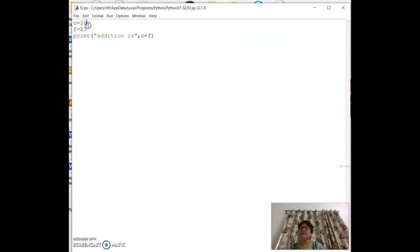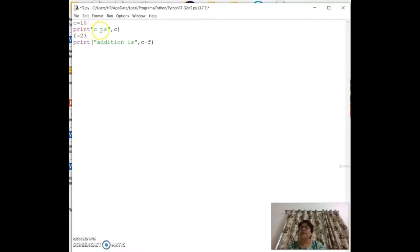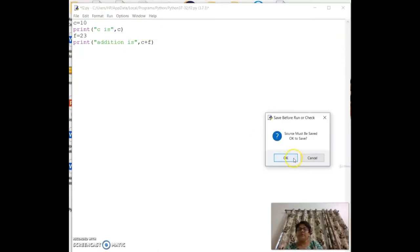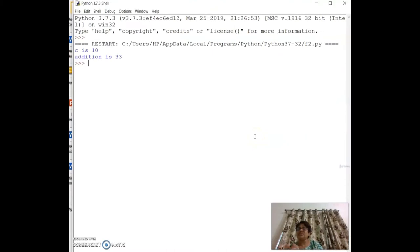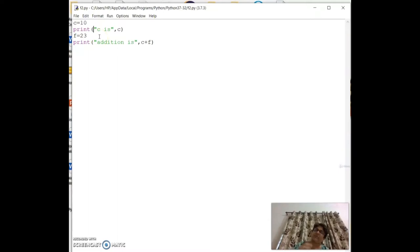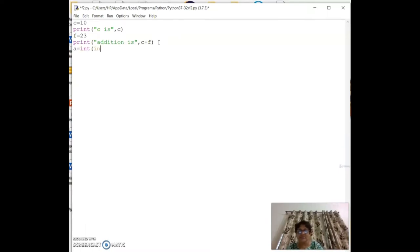I can also add `print('c is', c)` to display c's value. The output shows c is 10 and addition is 33. But using constant values is limiting — I want to take values from the user.